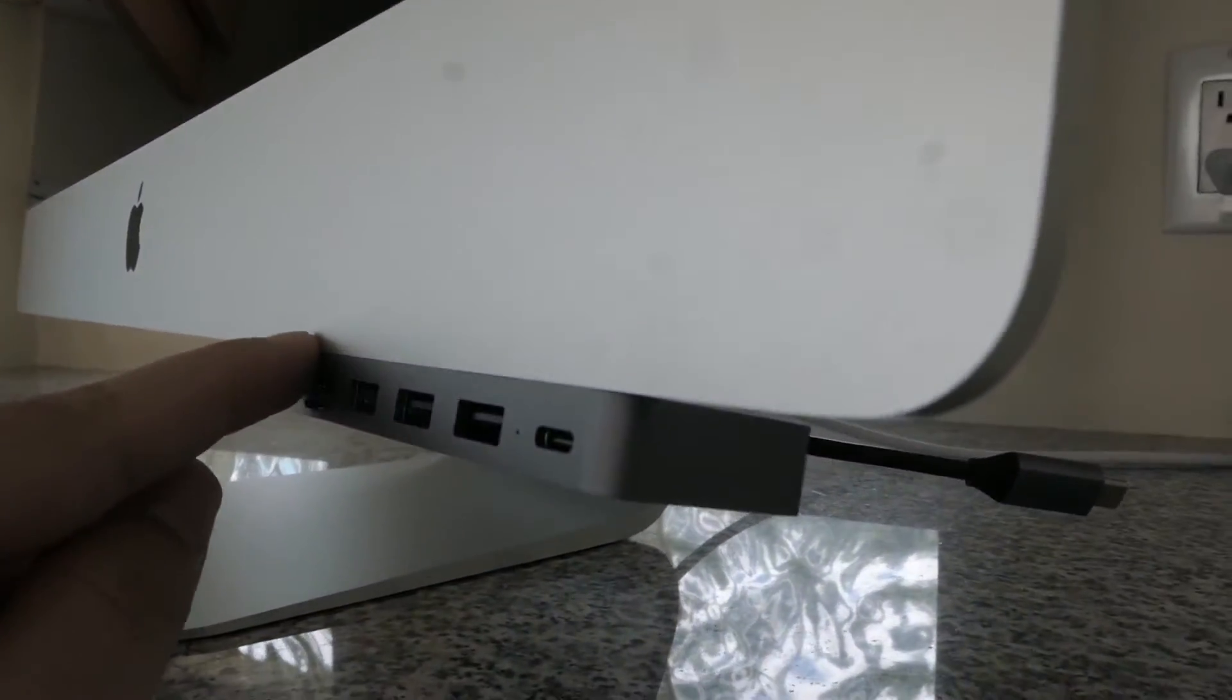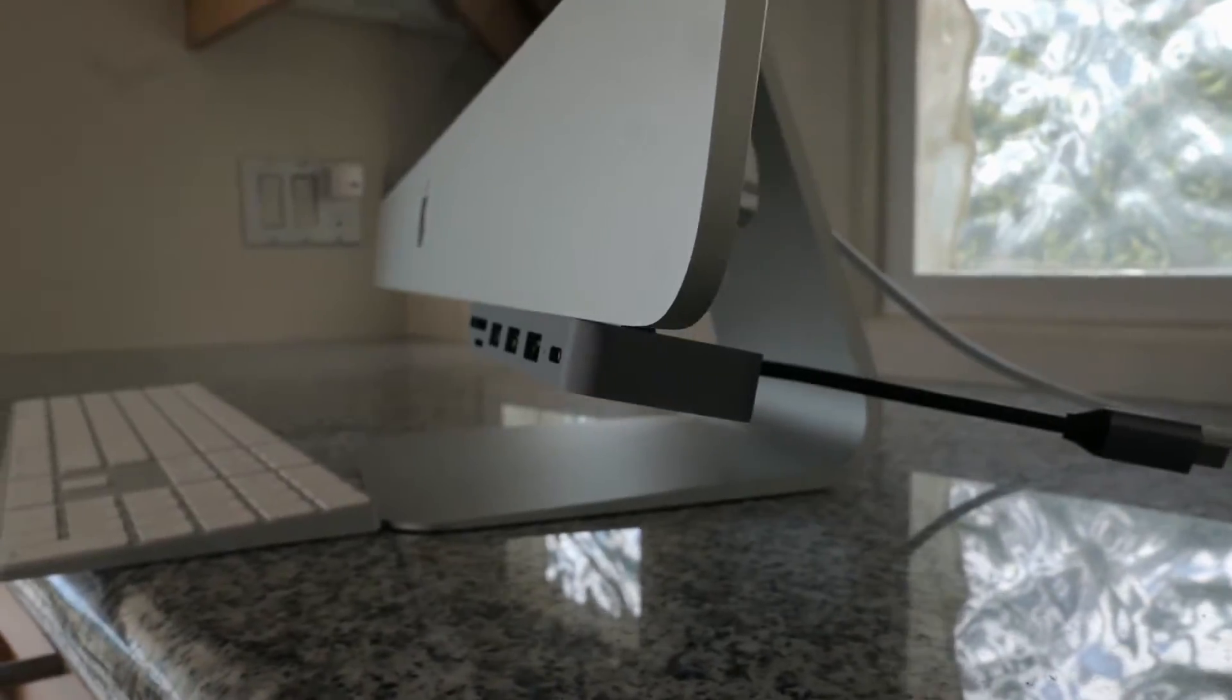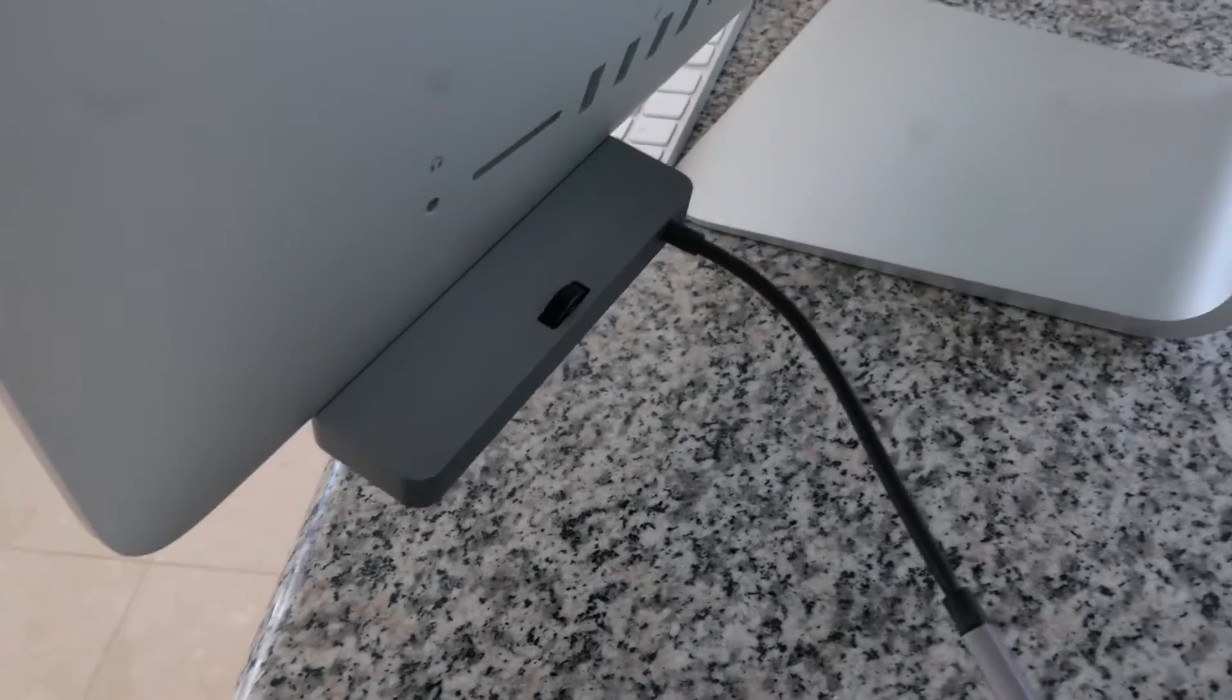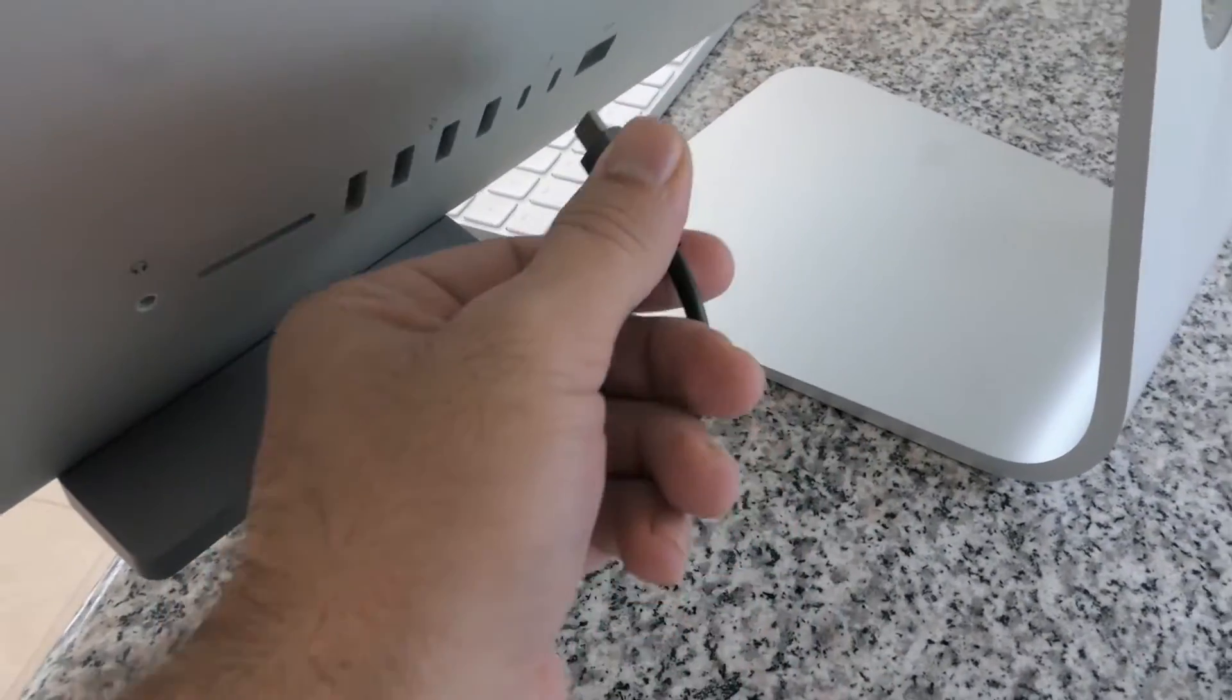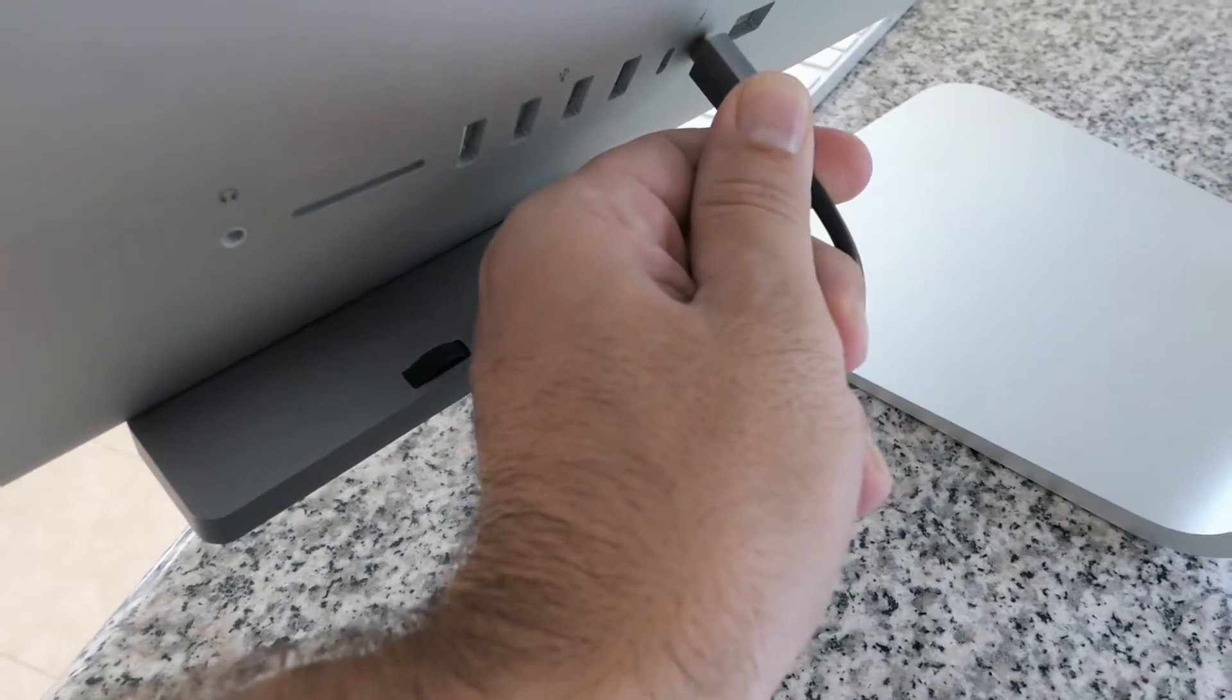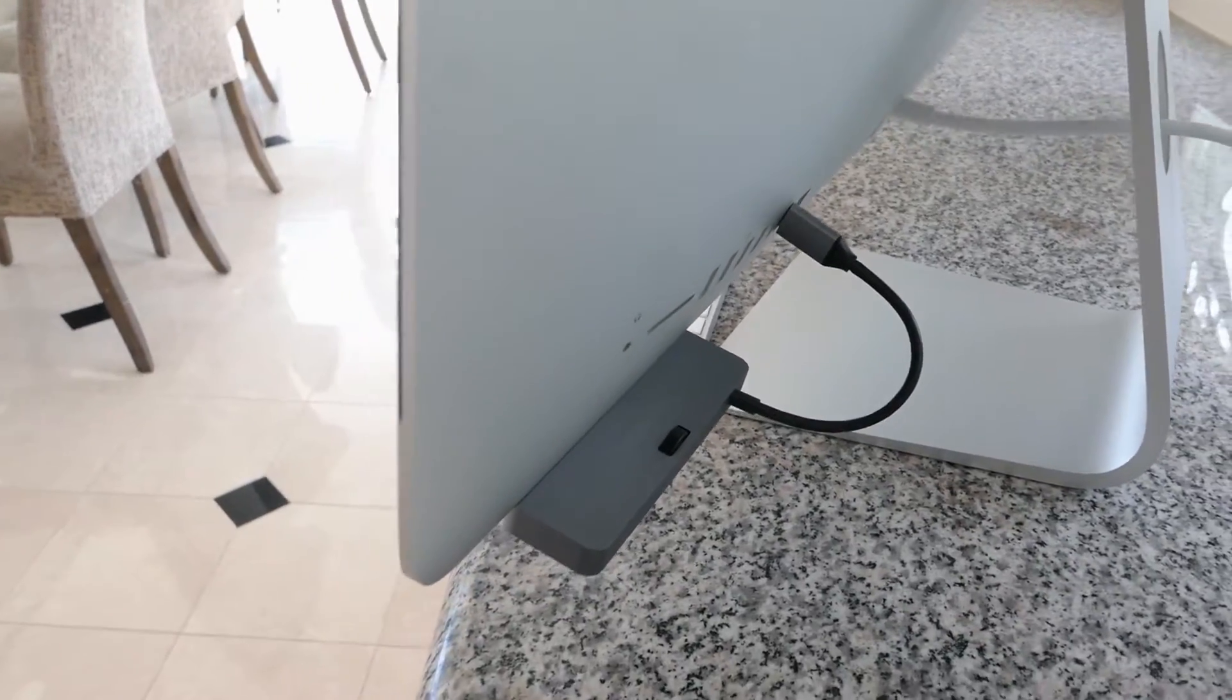But it does have a really nice clean line here. Not the best look, but you know, not too bad for sure. And then we're going to grab the USB type-C, and we're going to plug it into one of the ports. And this is what it looks like.